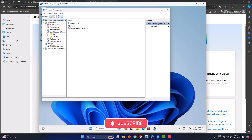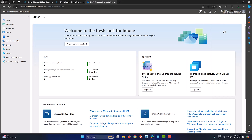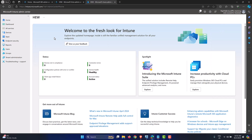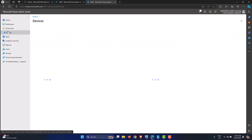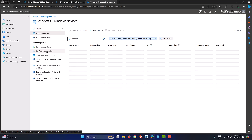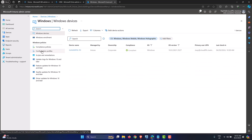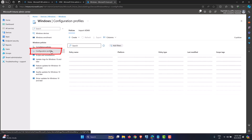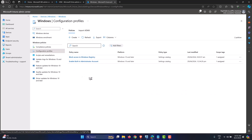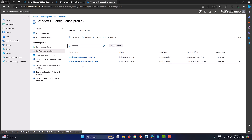Let's come back to the Intune portal and see how we can create an acceptable usage policy. The actual policy text normally comes from the business side. Go into Devices on the left-hand side, click on Windows since we are targeting Windows machines, and then go into Configuration Profiles. We have a few profiles already created as part of this series. Let's create a new policy — click Create, then New Policy.